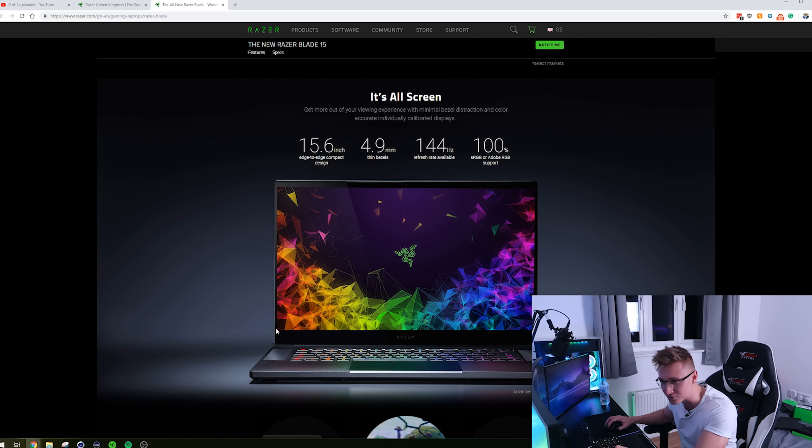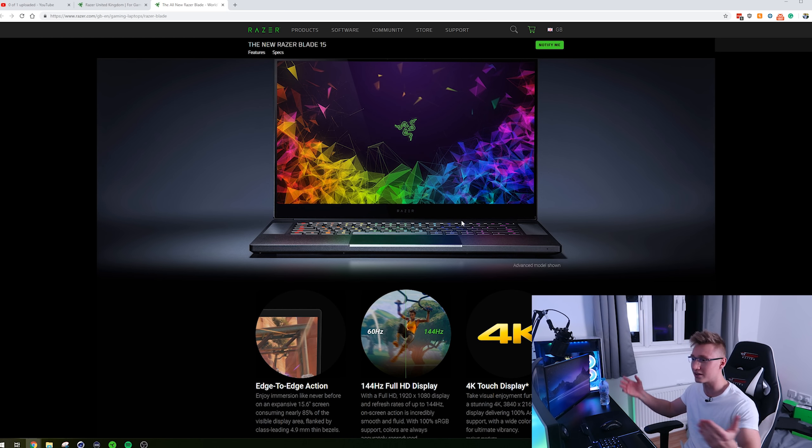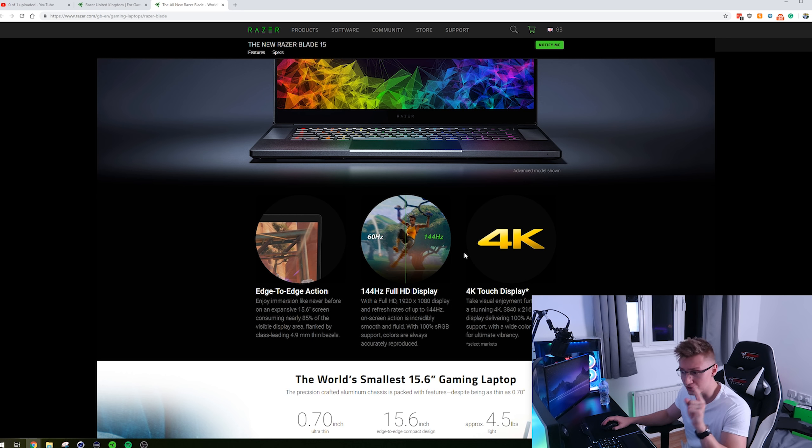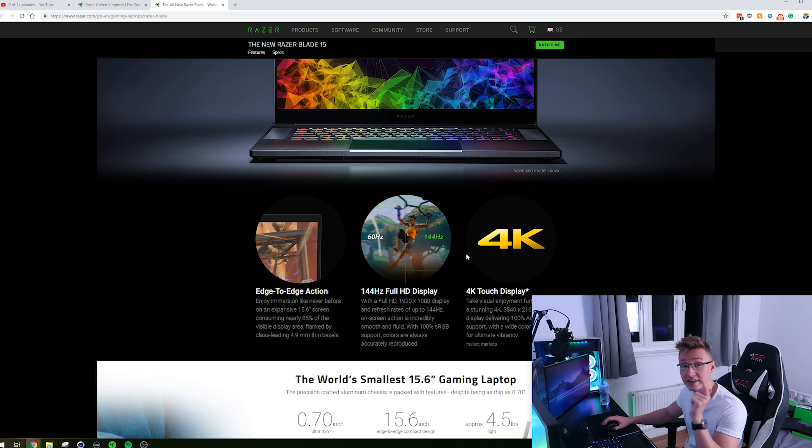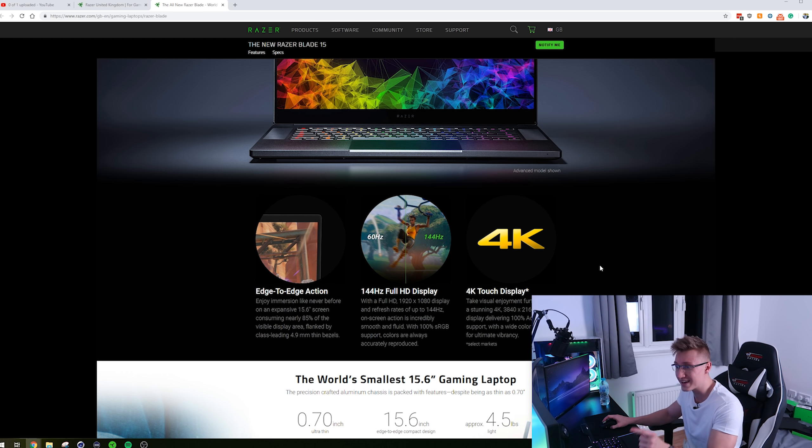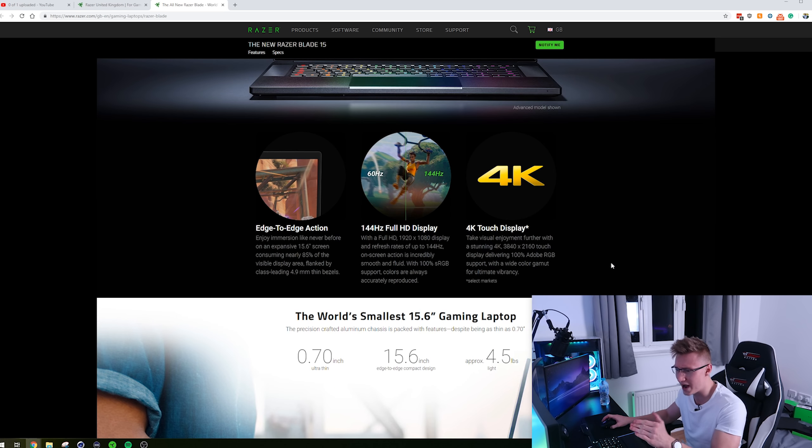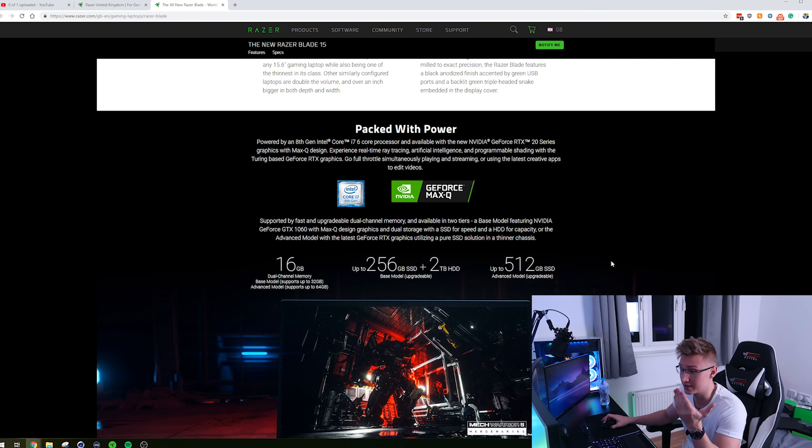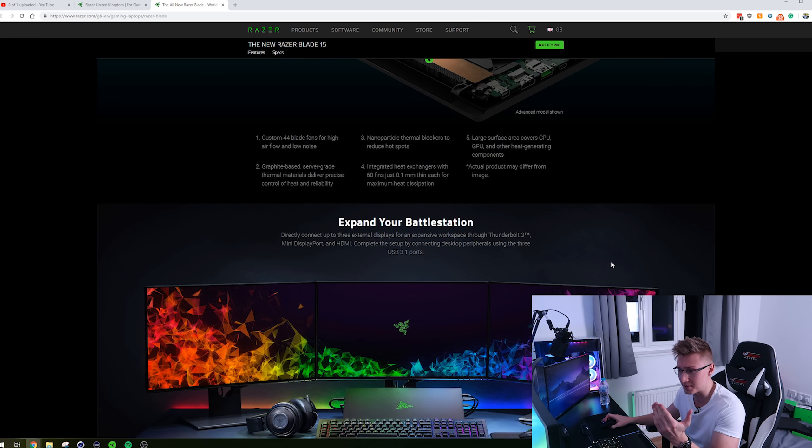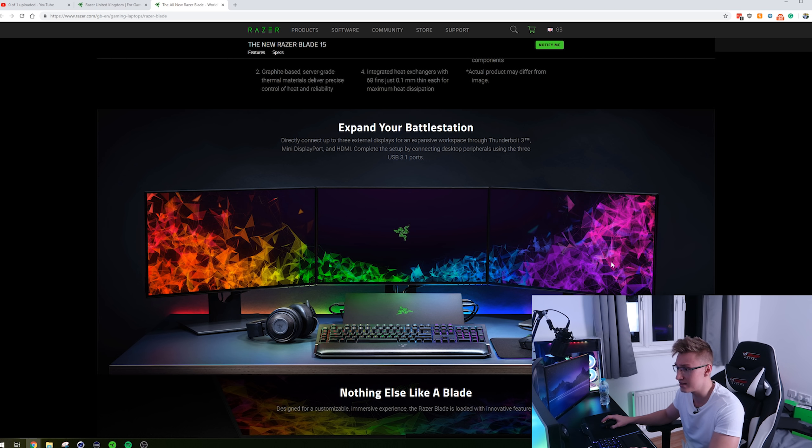Look at them bezels. They pretty much don't exist. It's got RGB in there and stuff. You can choose from two displays: a 1920 by 1080p display running at 144 hertz, or you could go with a 4K touch display. Wow. Yeah, genuinely lovely laptop. They're really expensive, but I really want one.